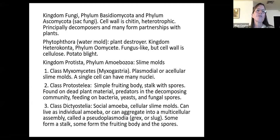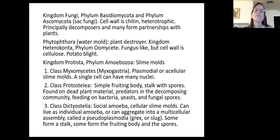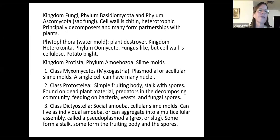So first of all, what is a fungus and what is a slime mold? Fungi belong to their own kingdom — Kingdom Fungi. We're going to talk about two of the phyla within that kingdom; there are actually about eight phyla depending on the system used. We'll look at Phylum Basidiomycota and Phylum Ascomycota, also known as sac fungi. The characteristics of fungi include a cell wall of chitin, they're heterotrophic — meaning they don't do their own photosynthesis — and they're principally decomposers that form partnerships with plants.